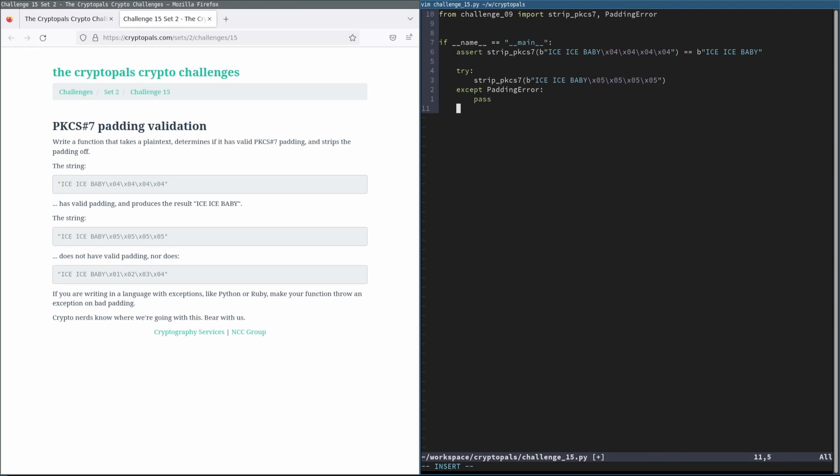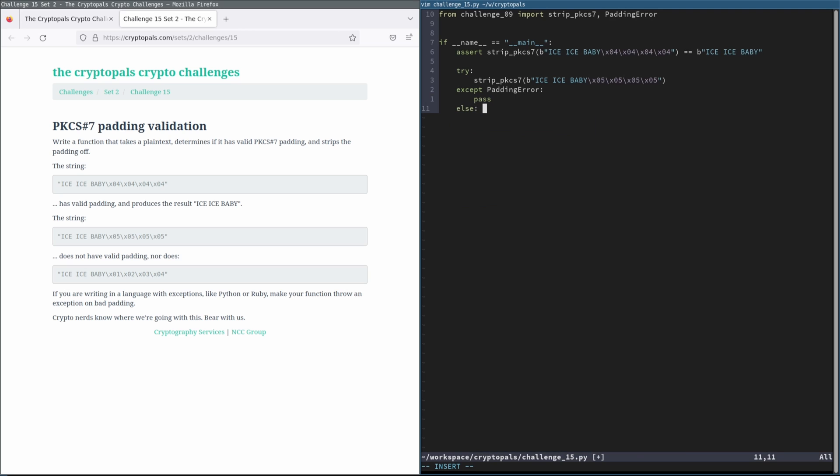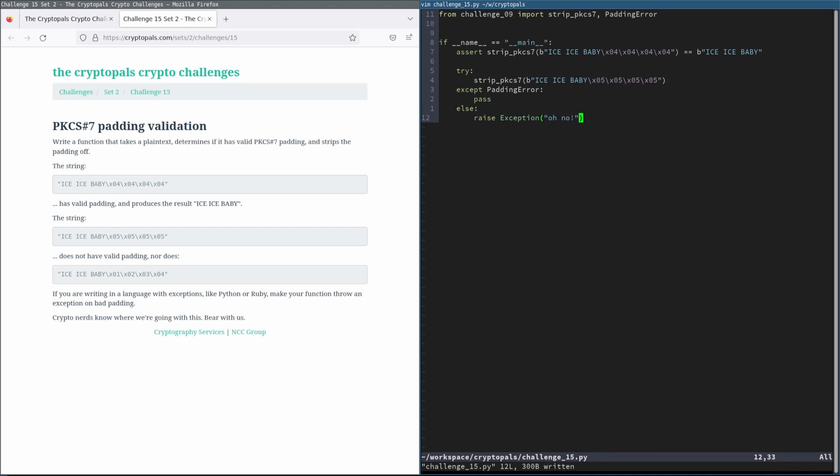But if we don't get a padding error, then we re-raise a real exception. It always feels a little bit illegal to me to be raising an exception inside of a try-catch, but that is the proper thing to do here.